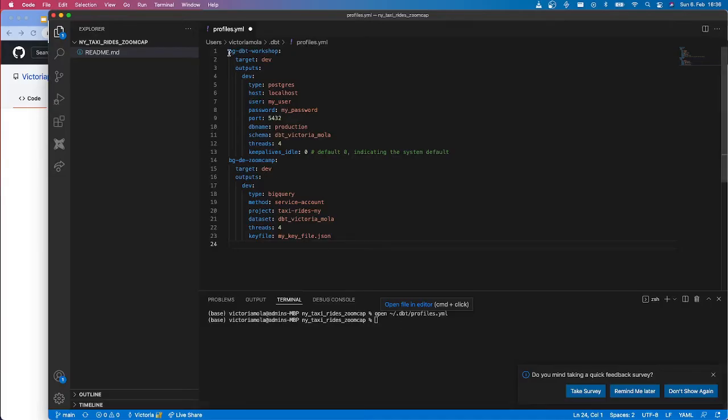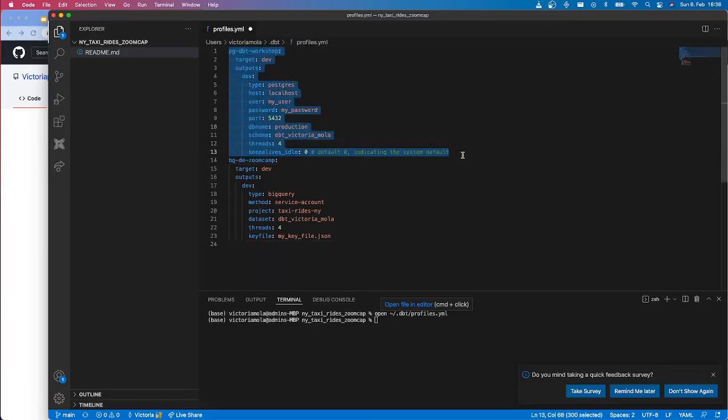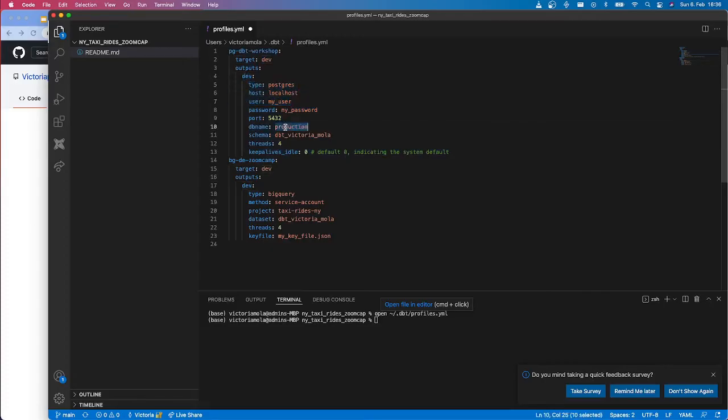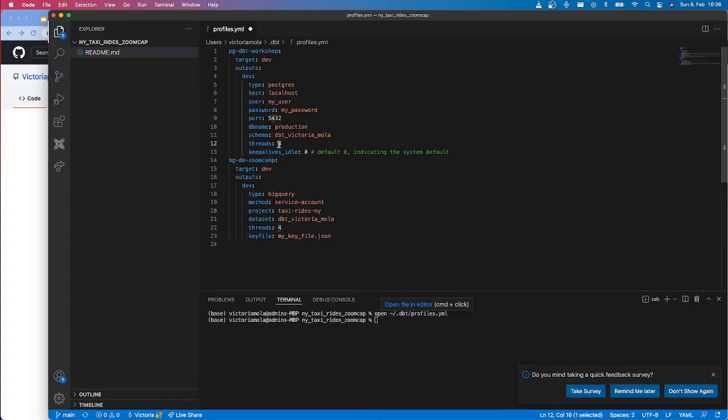So here, for example, I've defined my connection to Postgres. I name my target dev and then under dev, I define my user, my password, my database name production that I showed you, my schema, and how many threads I want to use while running dbt locally.